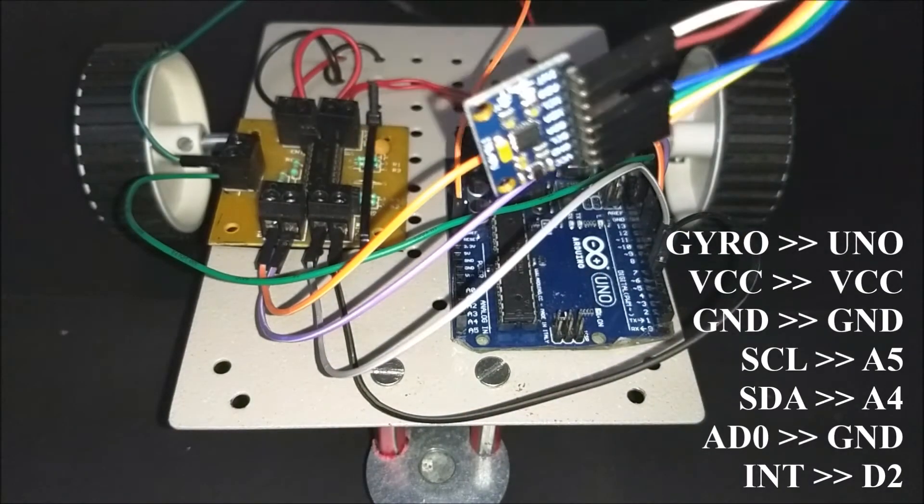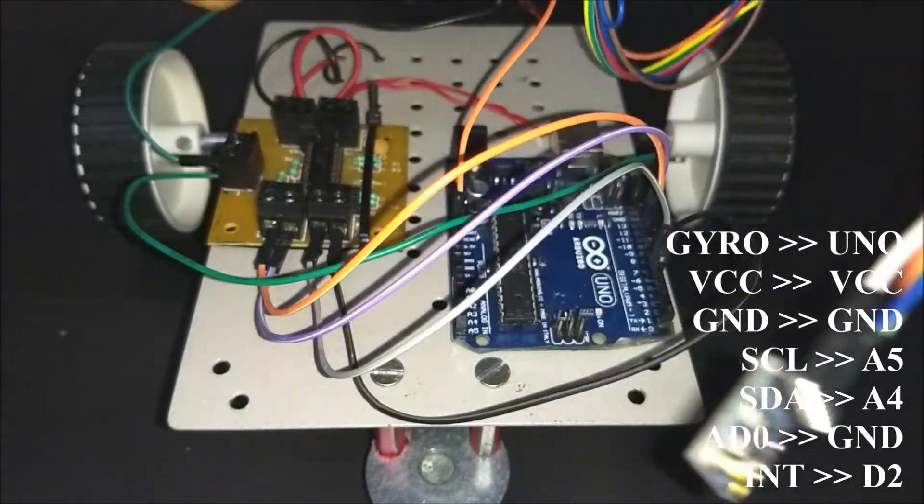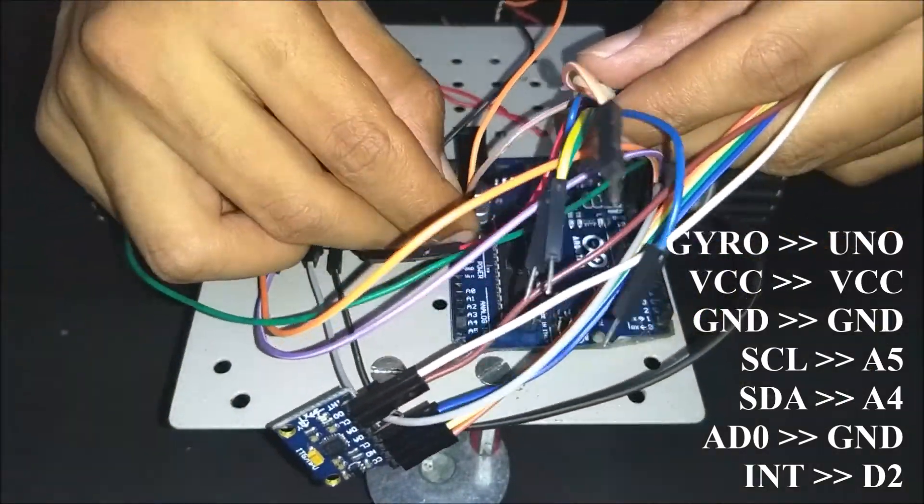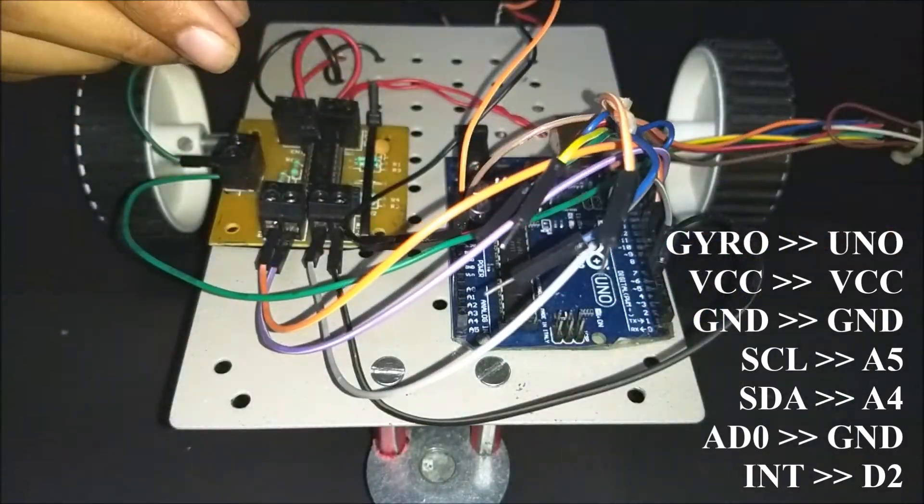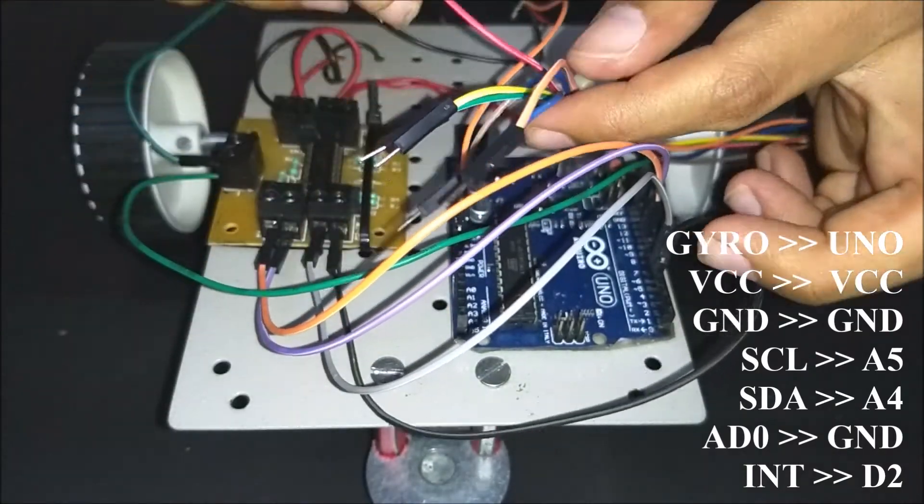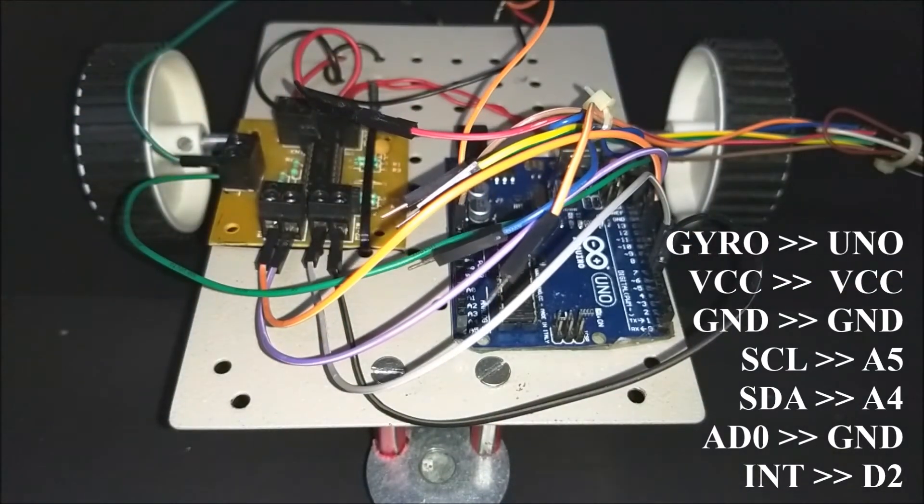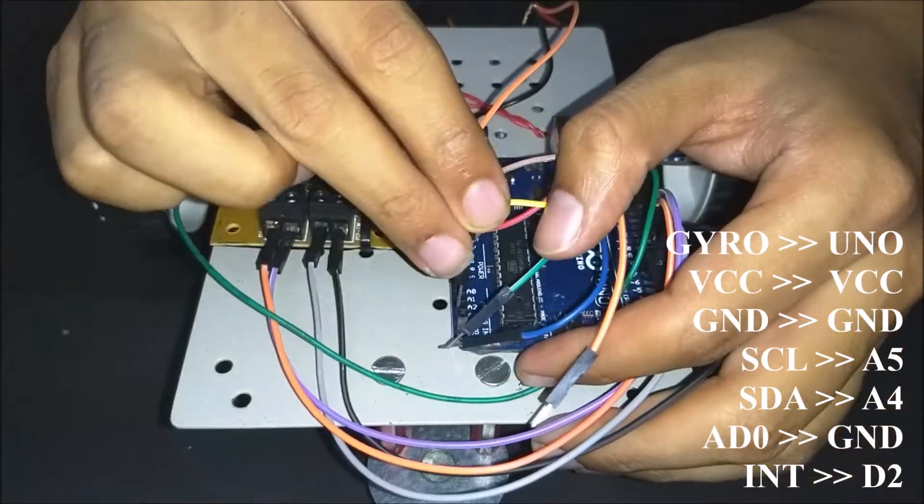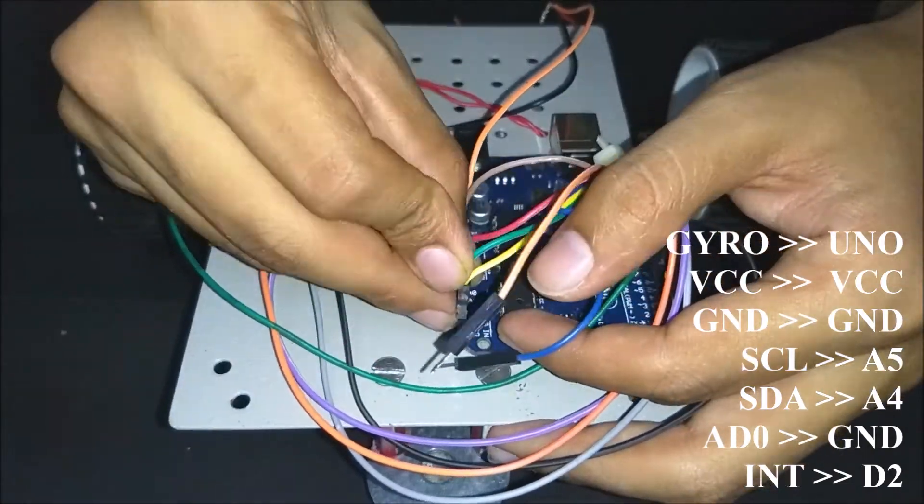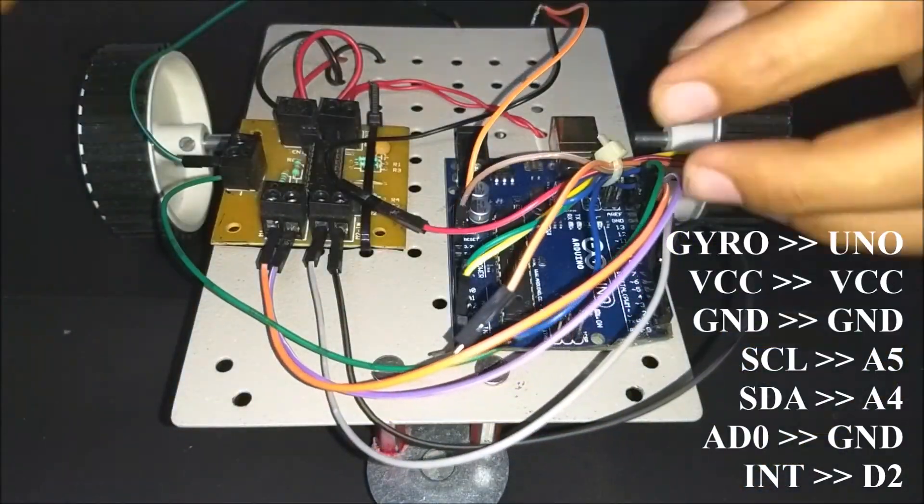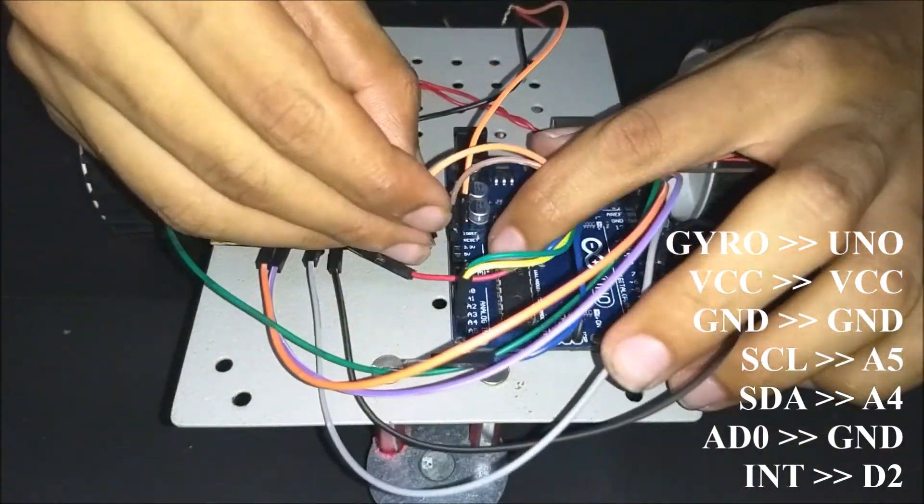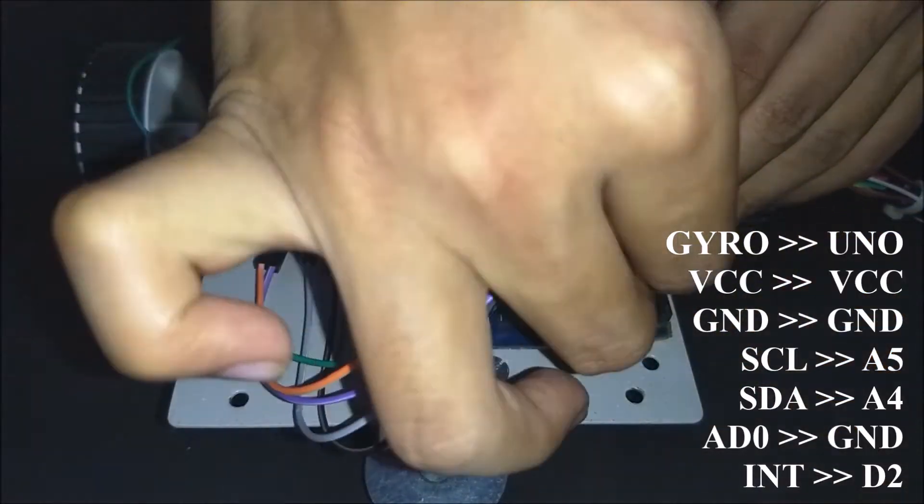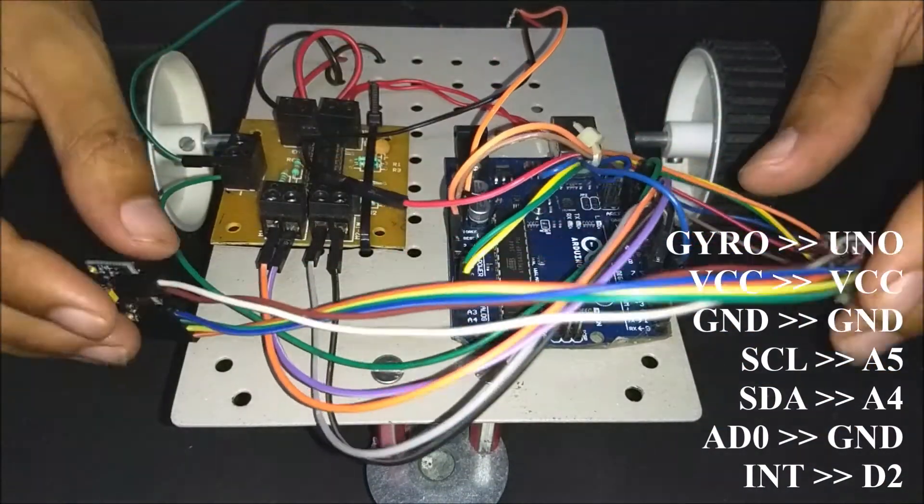Let's connect the gyroscope sensor to the Arduino. Connect the VCC pin of gyroscope module to that of Arduino. Connect the ground to the ground of Arduino. Now connect the SCL pin to analog pin A5 and SDA pin to analog pin A4. Connect the AD0 pin of gyroscope module to ground and now connect the INT pin of gyroscope module to digital pin D2.